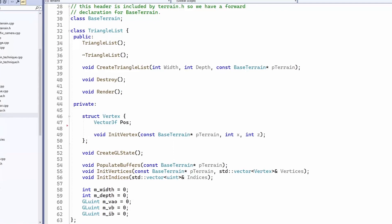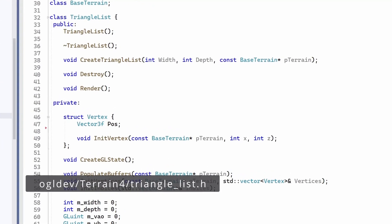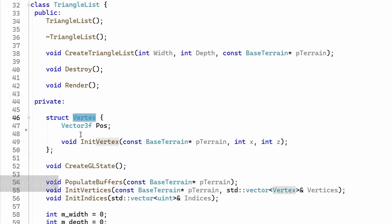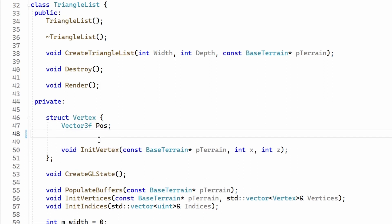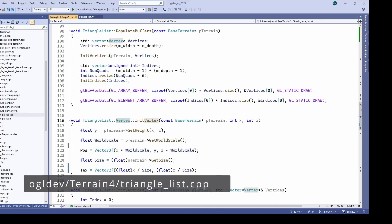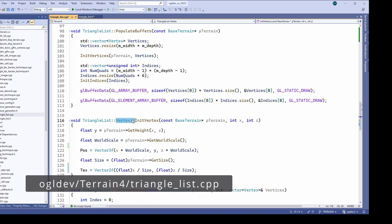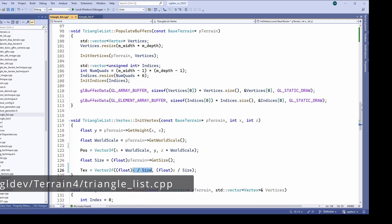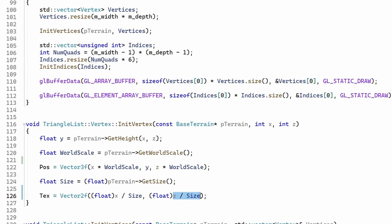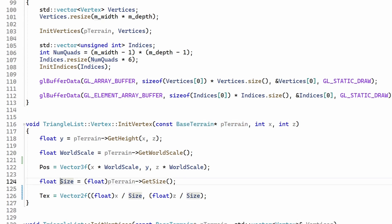In this implementation the grid is maintained by the triangle list class and we have a structure called vertex to hold the vertex attributes. Right now we only have a position here so we need a 2D vector for the texture coordinates. When initializing the vertex we divide the x and z coordinates by the size of the terrain to get the UV coordinates. The terrain is provided as a parameter to this function so there's no problem knowing the size of the terrain at this point.